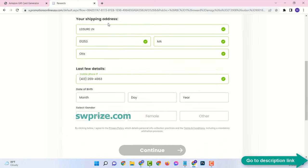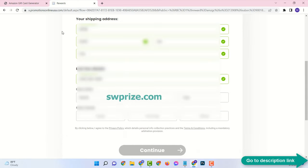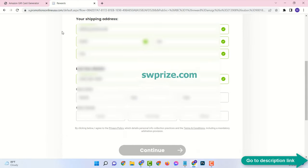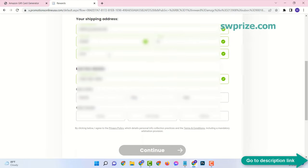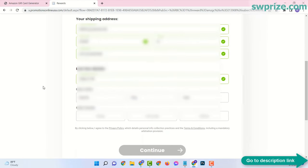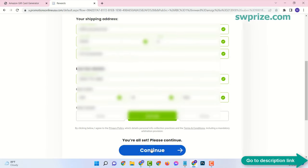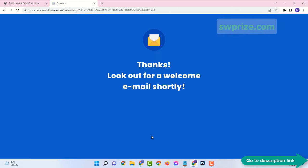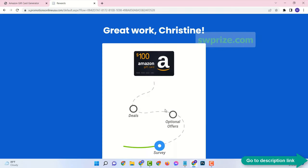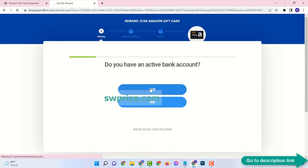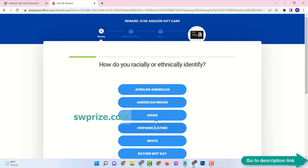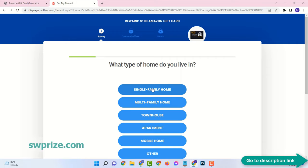Then enter your first name, last name, address, and your date of birth — age must be over 18 years. Please provide valid information. Over here we answer some random questions as genuinely as possible.